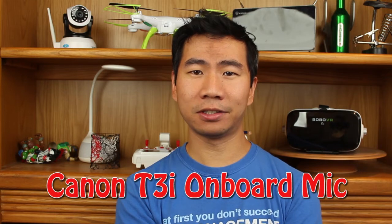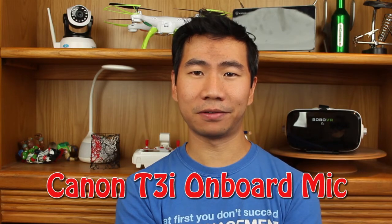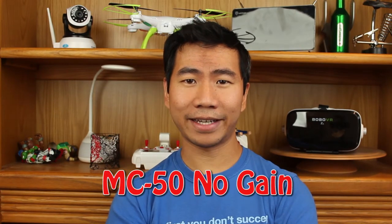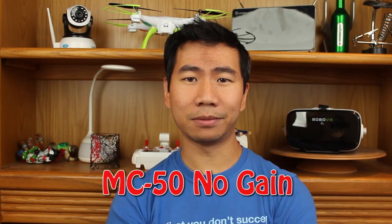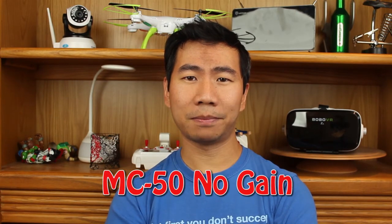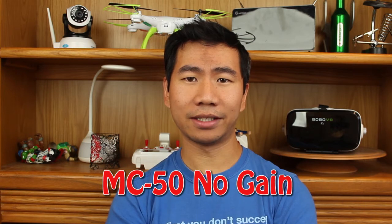Now I'm going to plug in the MC50 microphone. Okay, this is the normal mode and there's zero decibels of gain. The quick brown fox jumps over the lazy dog.